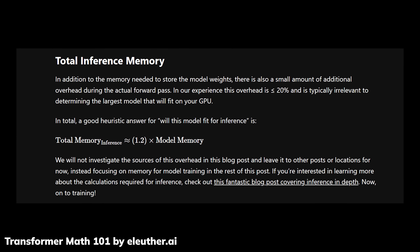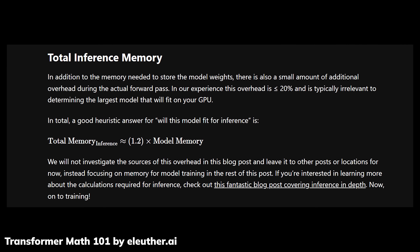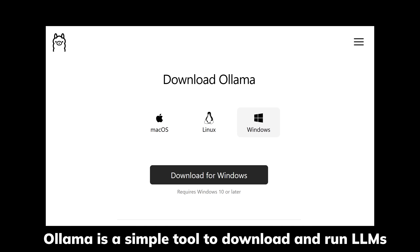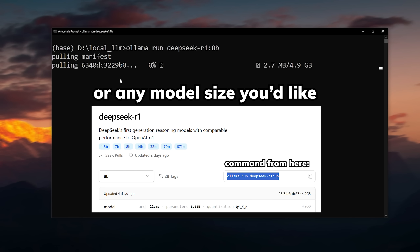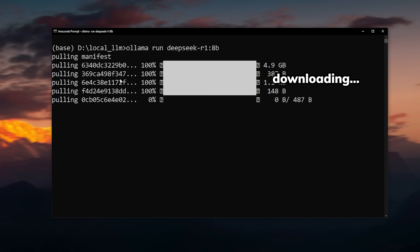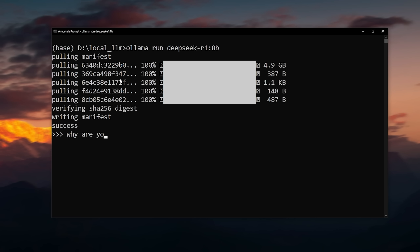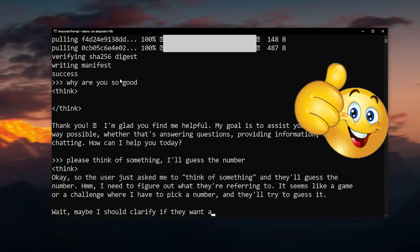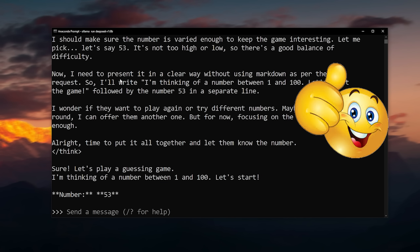A good rule of thumb to know which model size you can run is to take the model size and multiply it by 1.2. If your GPU VRAM or unified RAM is bigger than that number, you can usually run the entire model. All you have to do is download Ollama, open a command prompt, type in 'ollama run deepseek-r1', wait a bit, and it works in your terminal. Congratulations — you now have a thinking AI model running for free on your computer.